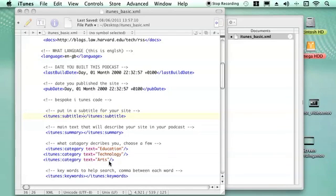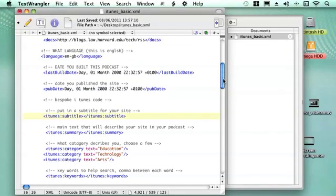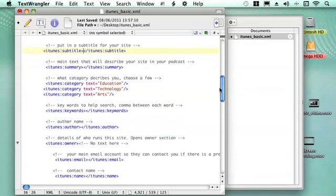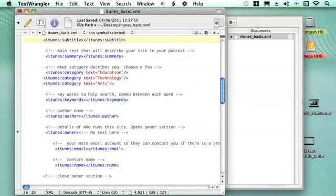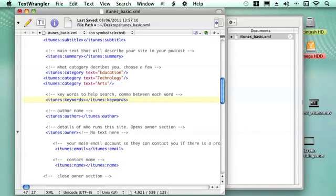So I'm using education, technology, and arts, and you can just look at the iTunes site for all their different categories there.